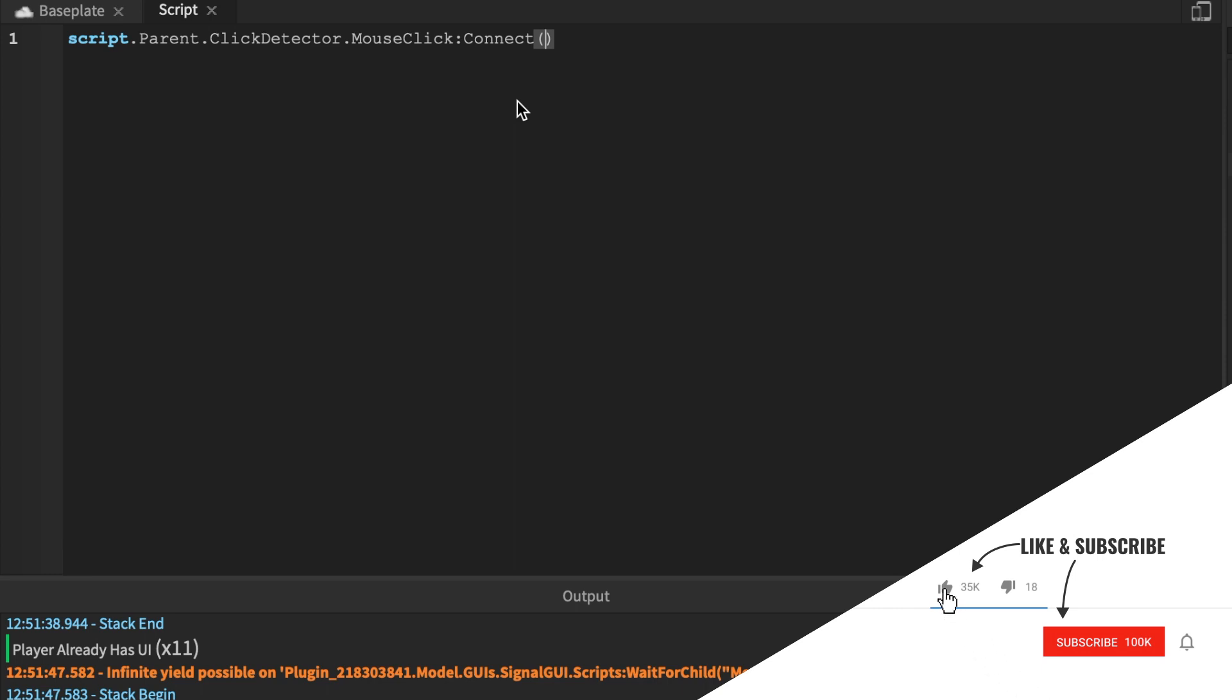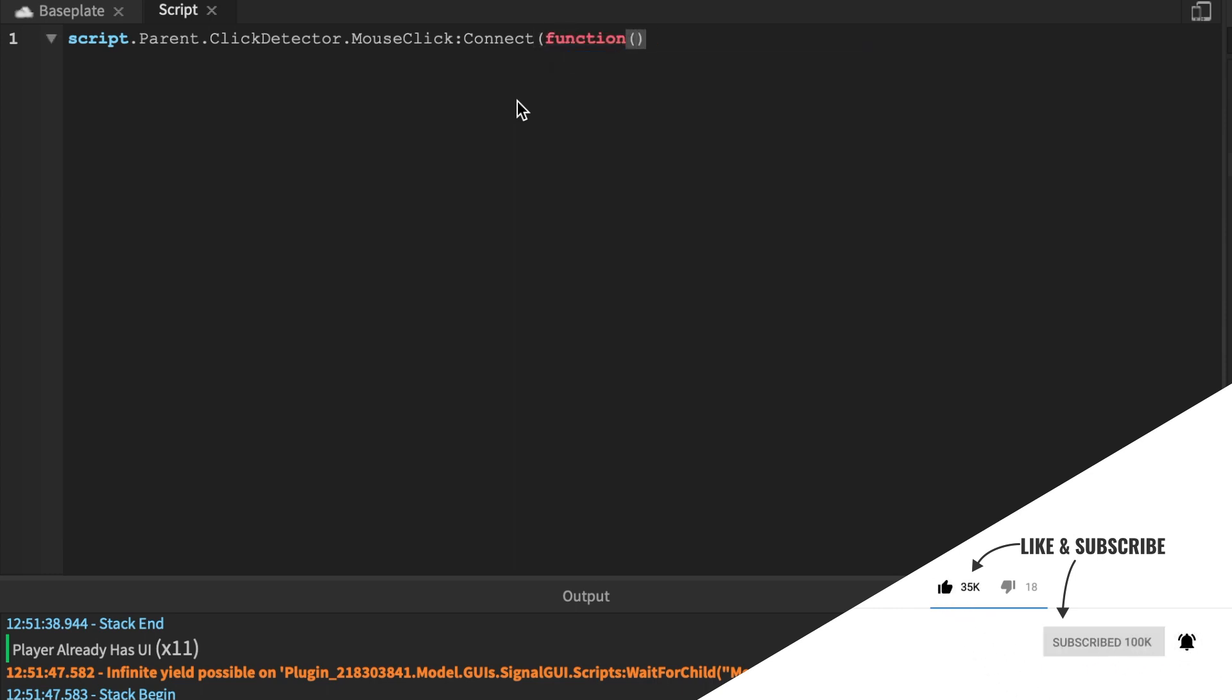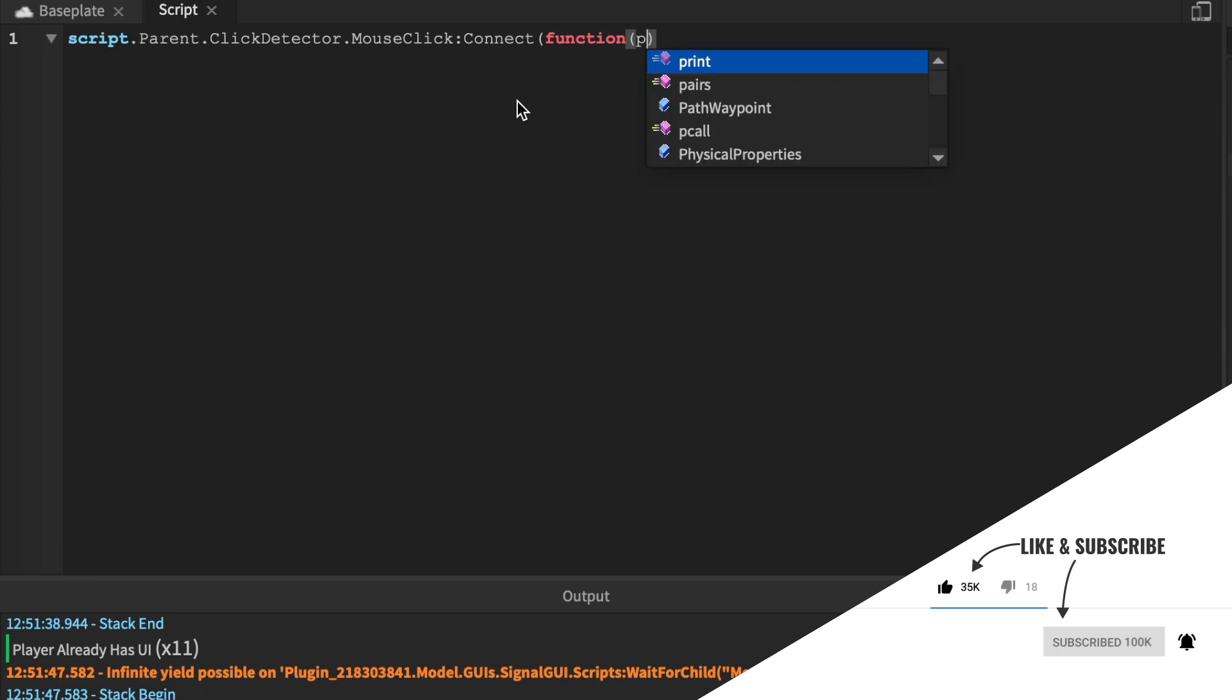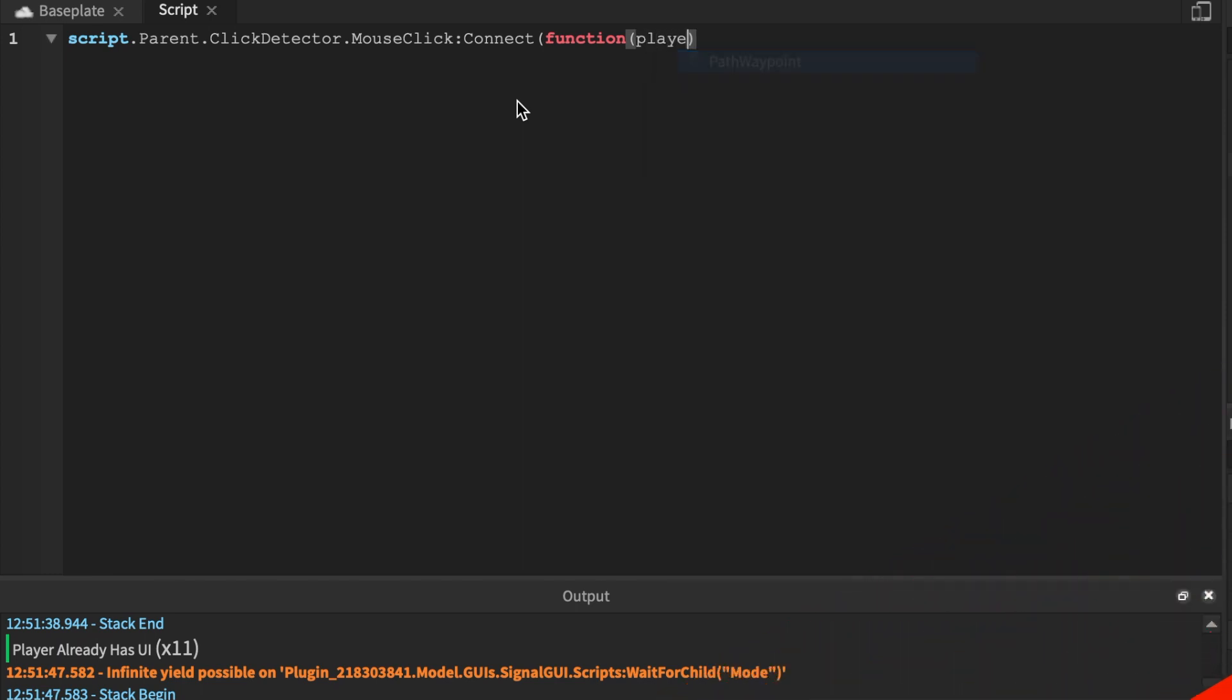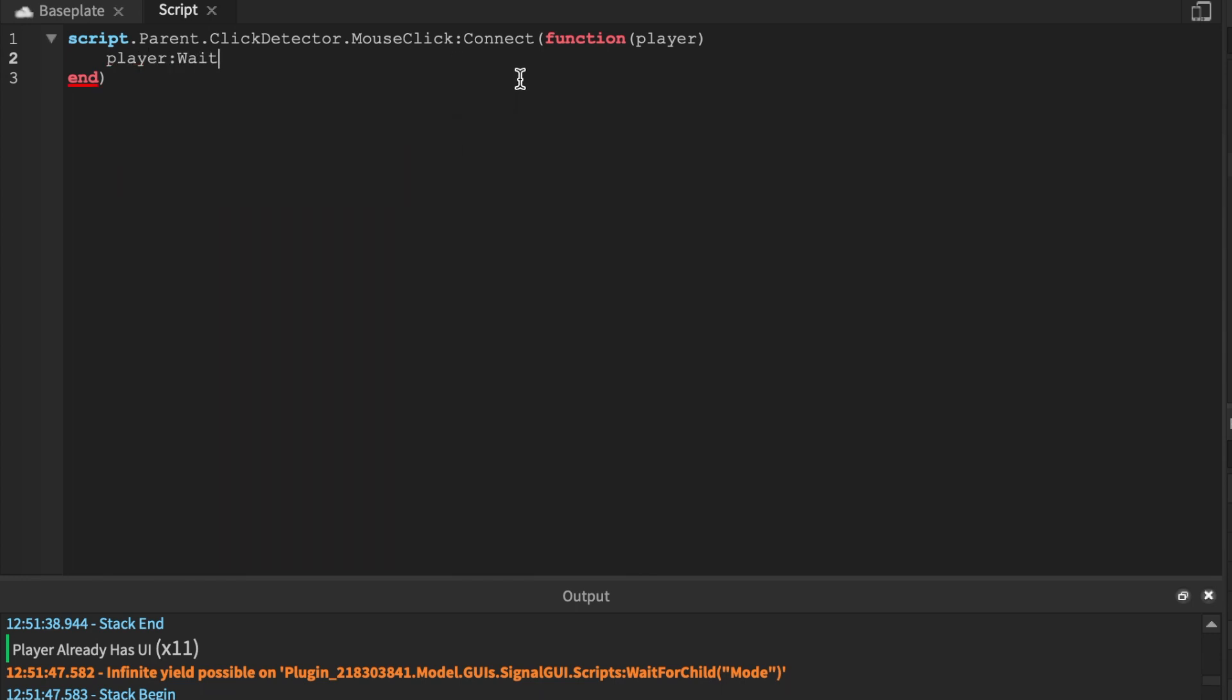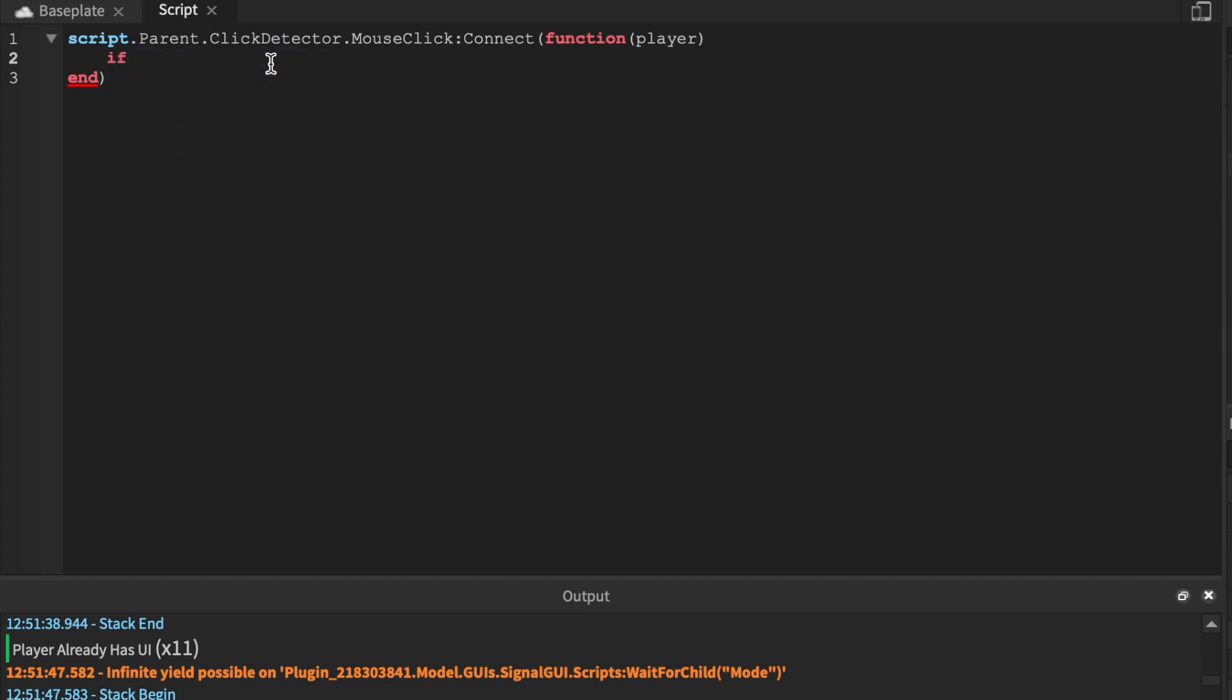And we're going to say script.parent.ClickDetector. ClickDetector is actually very easy, it's easier than touched. Wait a minute, it doesn't autocomplete. If it doesn't autocomplete, that means we're missing something. So we can actually insert a ClickDetector here and Roblox Studio automatically detects ClickDetector.